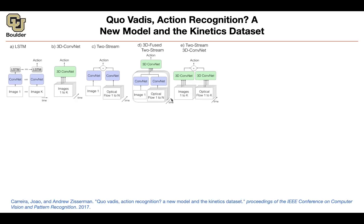You can combine the two-stream idea and apply it for different frames in time. Once you do that, you get a bunch of features, and on top of that you can do 3D convolution. So the 3D convolution idea and the two-stream idea are merged, and this is the new method that this paper advocates.